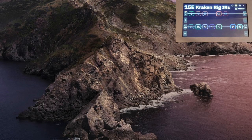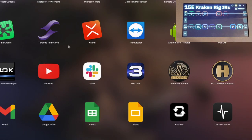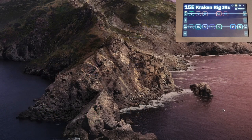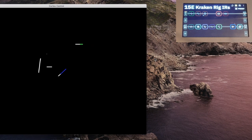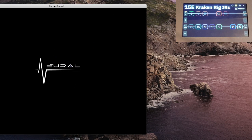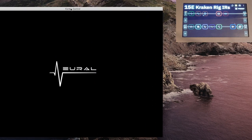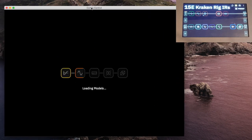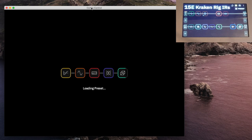Let's launch Cortex Control. Now keep in mind, you've got to do an update on the OS on your Quad Cortex to make this work. You've got to do that before the app will run, so make sure you do that first.